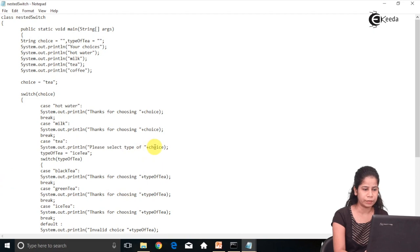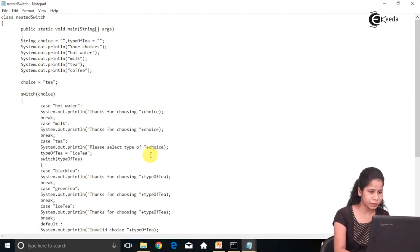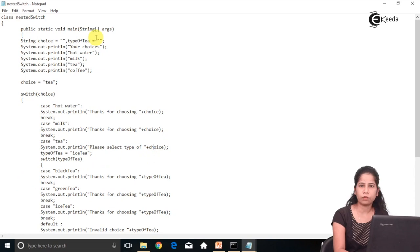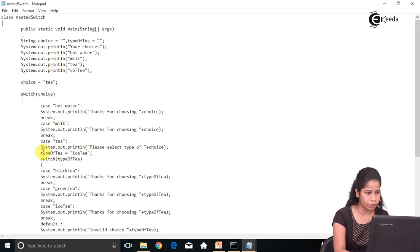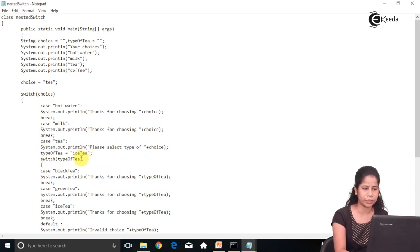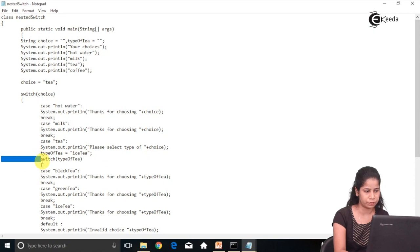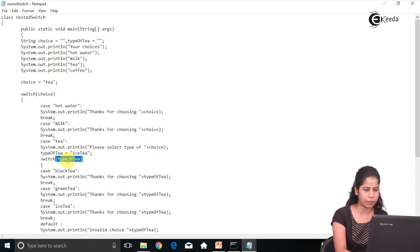So the code written inside the 'T' case will get executed. Inside it, it says: please select the type of tea. I am having tea, but I have varieties of tea, so you have to choose one tea type. That's why I have taken the variable above, that is 'typeOfT'. Here I have given the choice, and since I have multiple options, I have another switch statement taking 'typeOfT' as input.